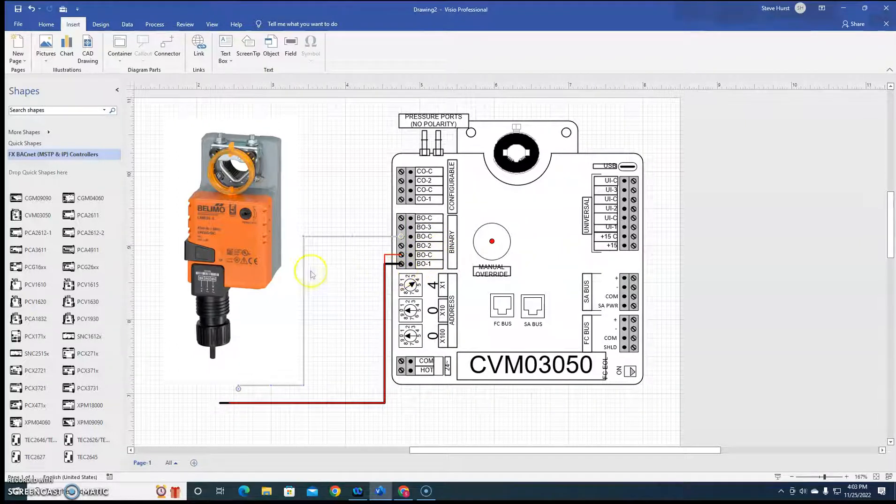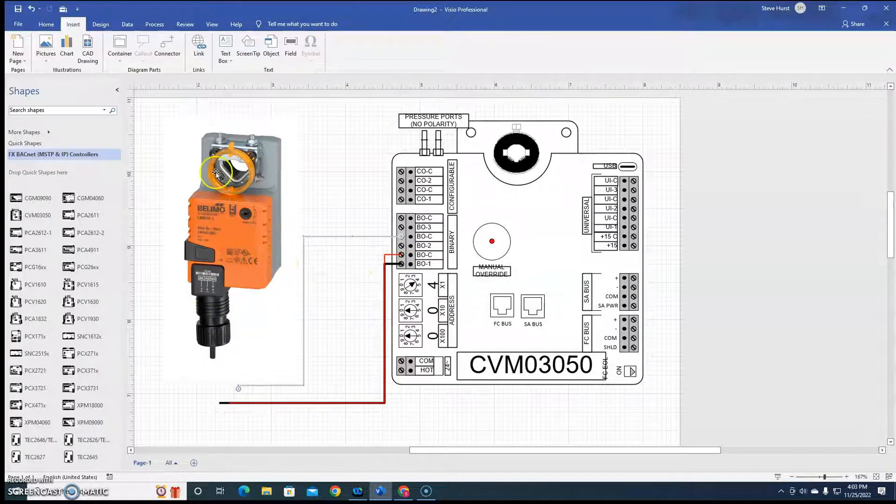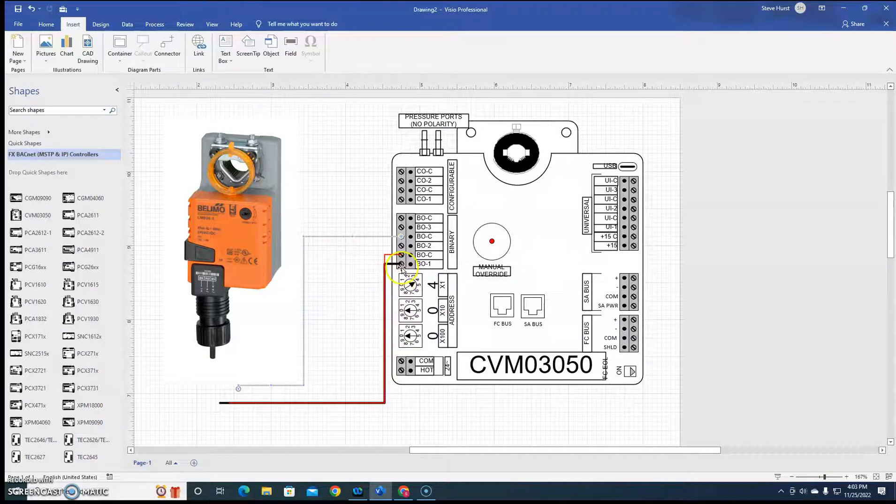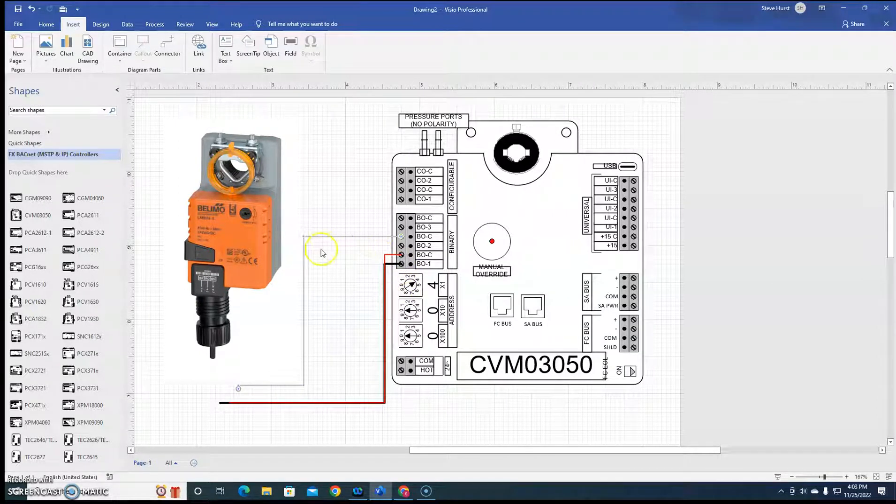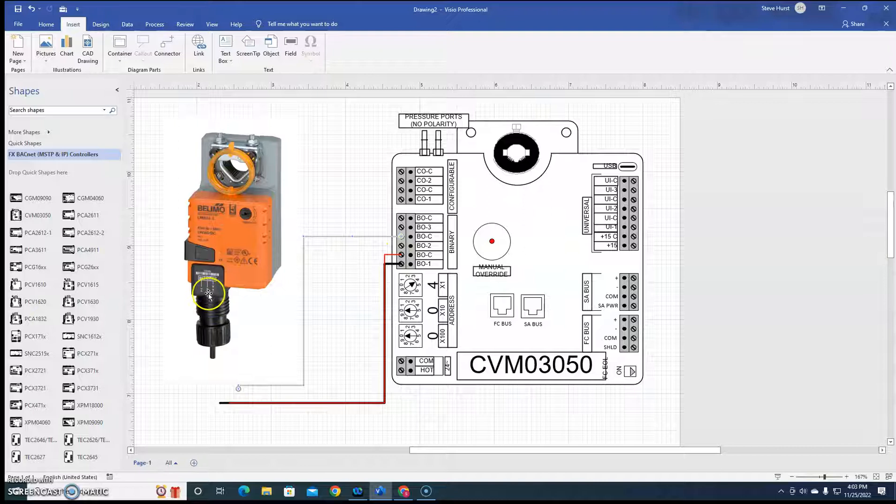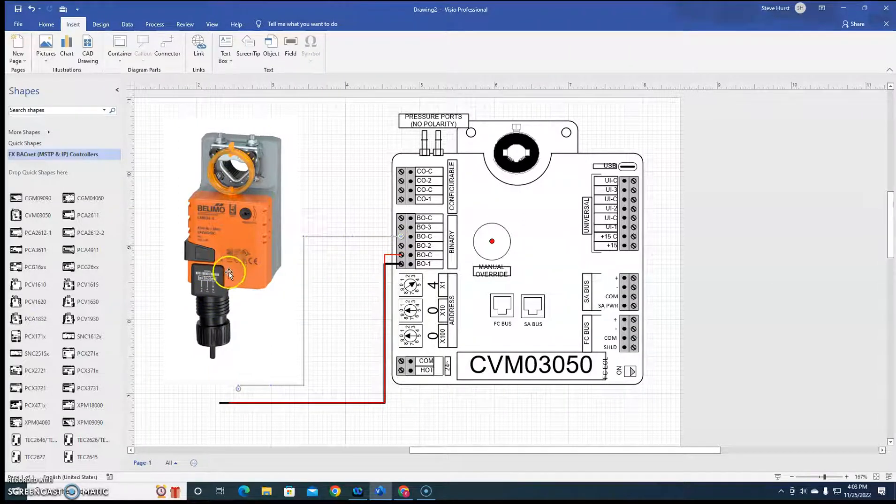So now, the common of the actuator, the shared value of the actuator is actually gonna be hot. And then we're gonna do neutral power to red, to open it, and neutral power to white, to close it.